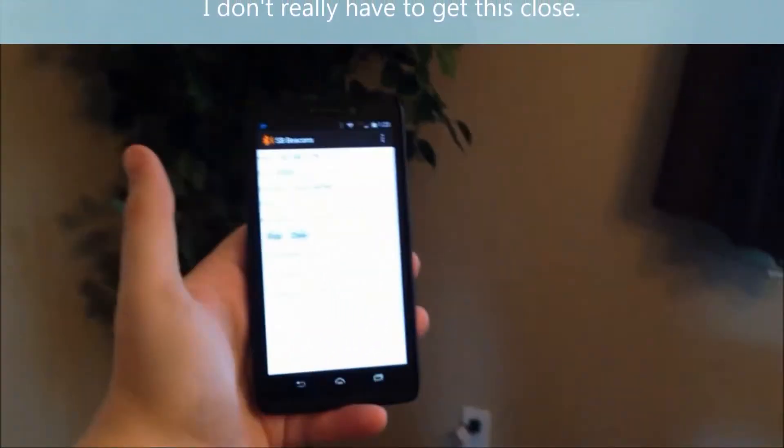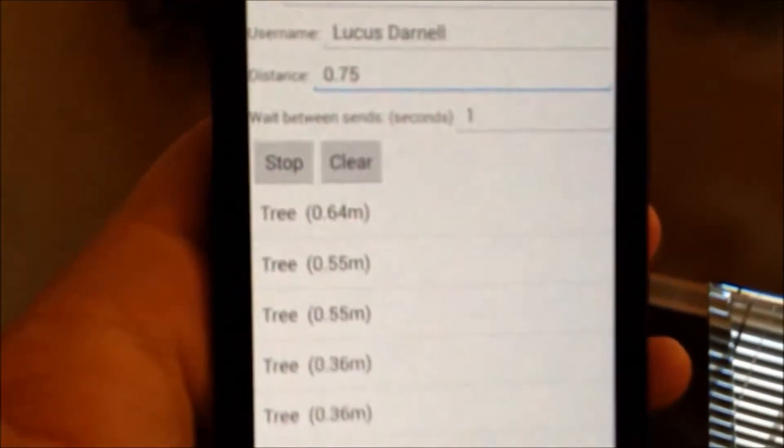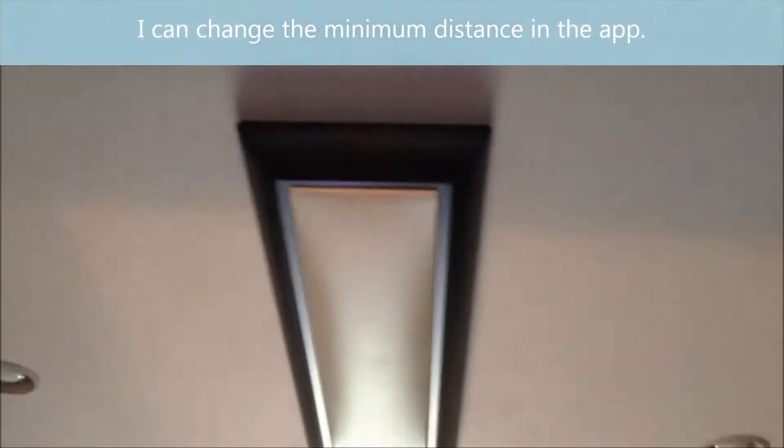It says 'dining room.' See that tree in the back — if I get close enough to it, there's the phone, you should hear it click on — there it goes, the tree lit up. And again it says 'tree.'